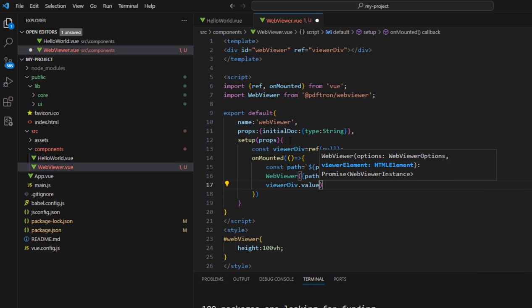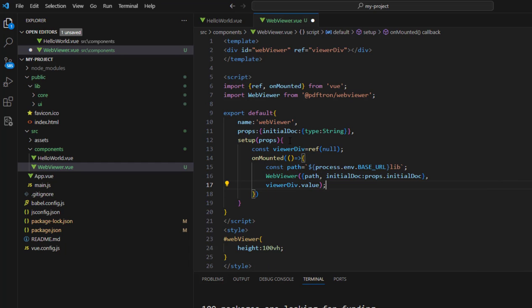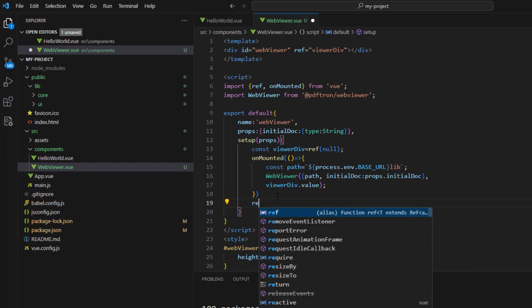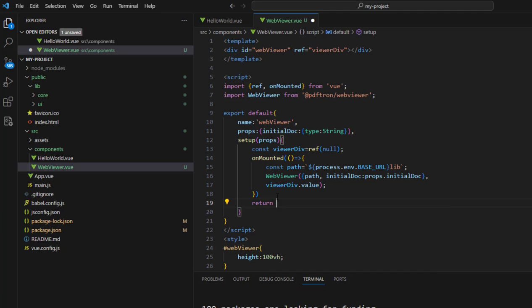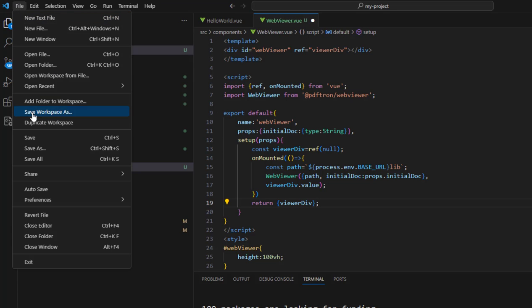Finally, we need to specify the viewerDiv where we're going to mount the component, and we need to return that viewerDiv. That's looking good, so we'll save that.